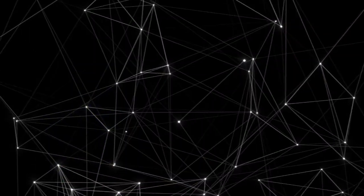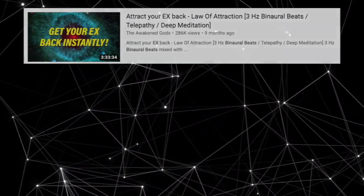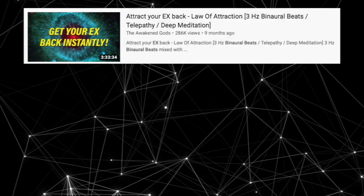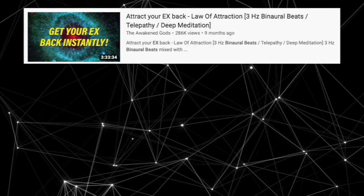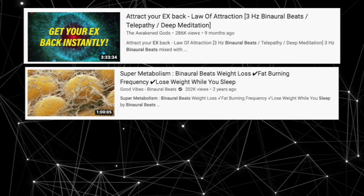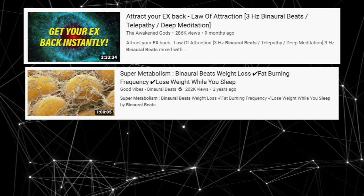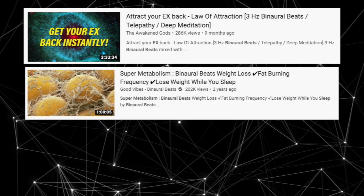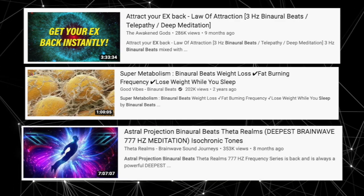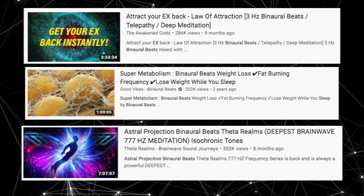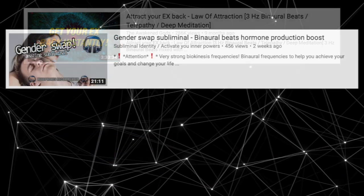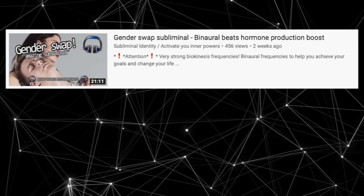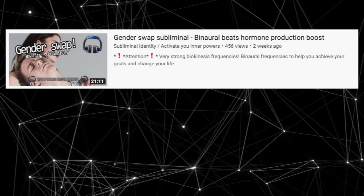Just typing in 'binaural beats' into the YouTube search bar and rappelling down the YouTube videos, some strange suggestions will peek out past the videos promising better sleep and relaxation. Videos like 'attract your ex back law of attraction,' 'super metabolism lose weight while you sleep,' 'astral projection binaural beats theta realm.'